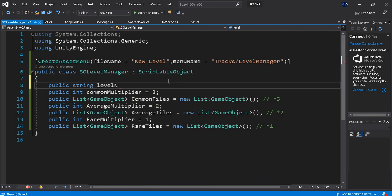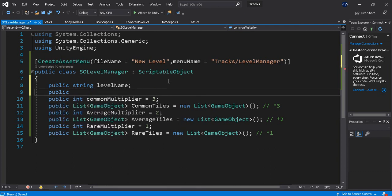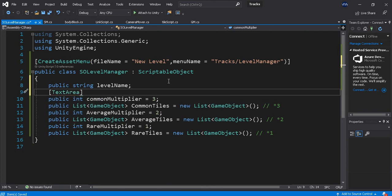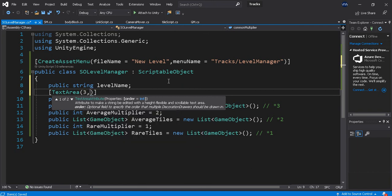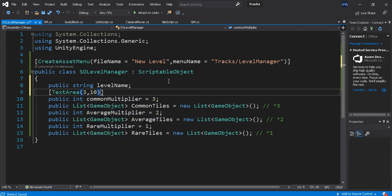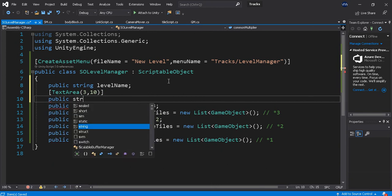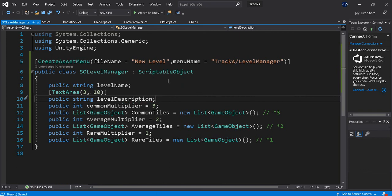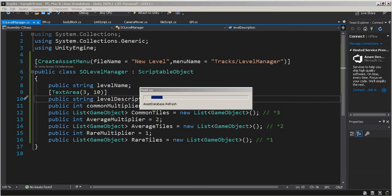I'm going to need a file name, it's going to be new level. I'm going to need a menu name, this is tracks, and let's call this level manager.